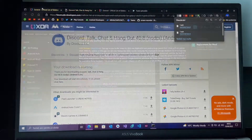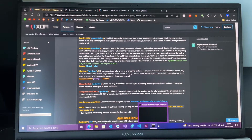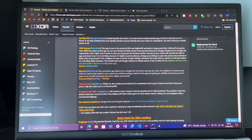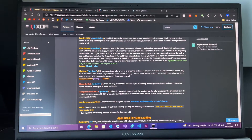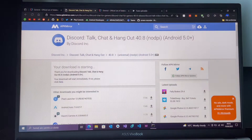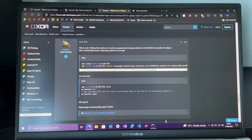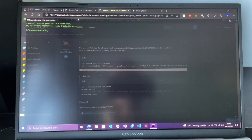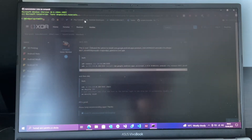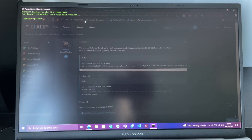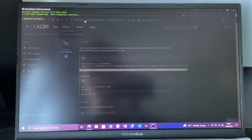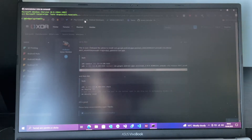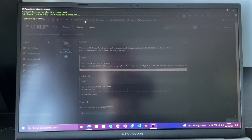Now you want to open a Command Prompt as administrator. You also have to have ADB and fastboot installed on your PC.